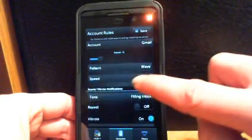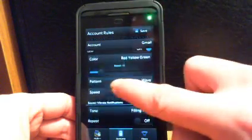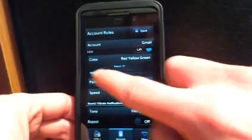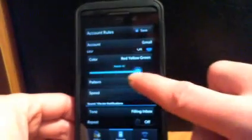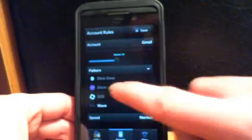We can have it repeat. We can have a pattern: there's Wave, SOS, Disco, or Blink Once, and the speed, normal, fast, and slow.